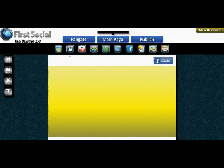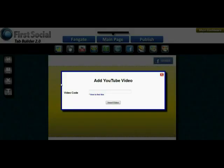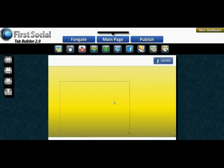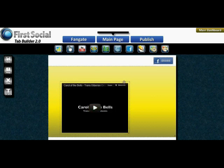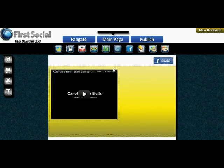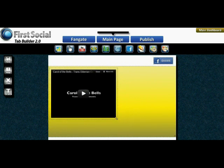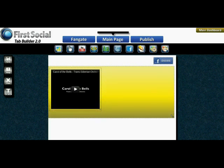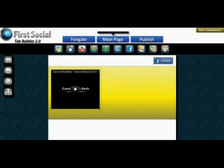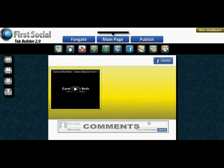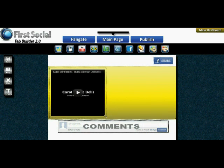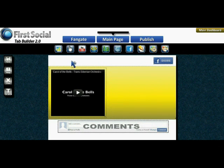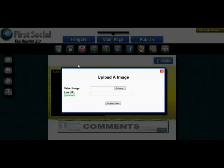Let's go ahead and add a YouTube video, position it where we want, and resize it. We're also going to want to add a logo, so we'll grab the image widget, drag it down, drop it, and add our logo.